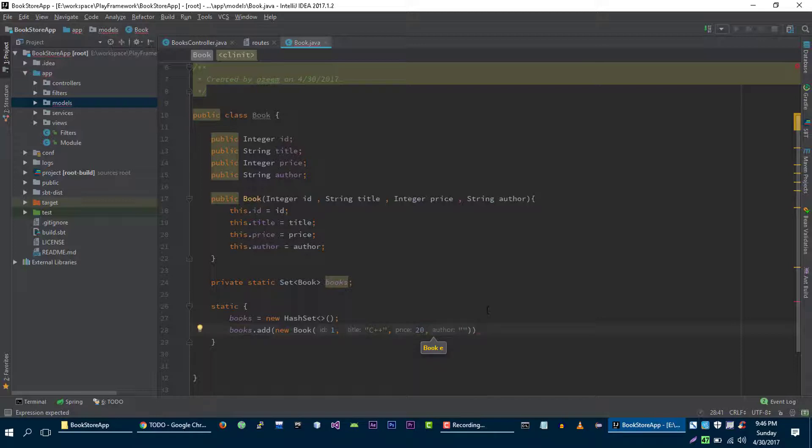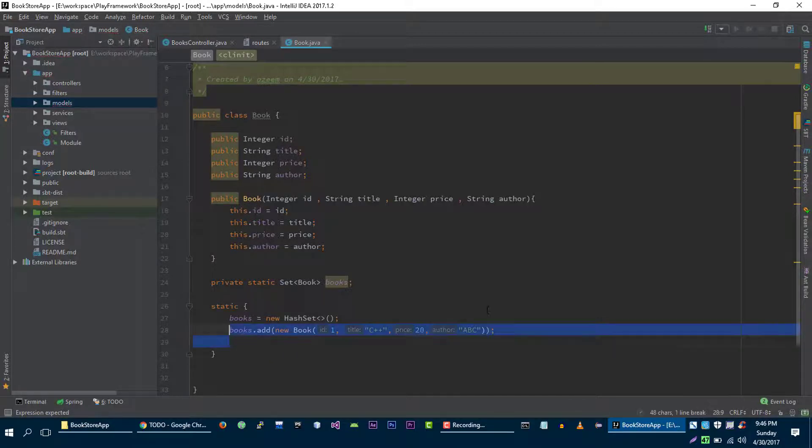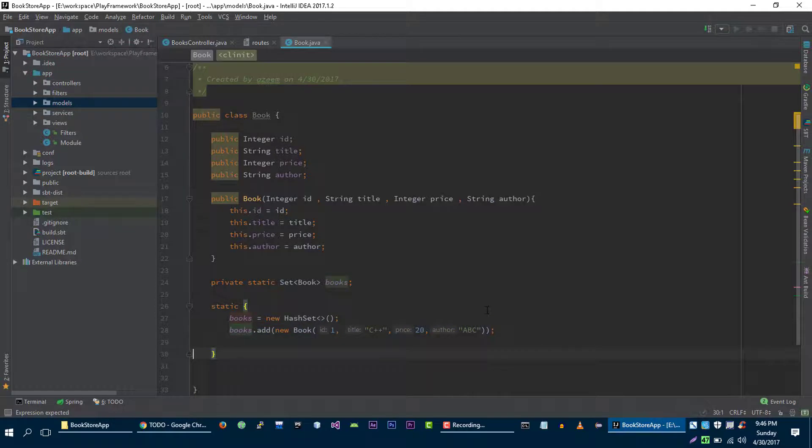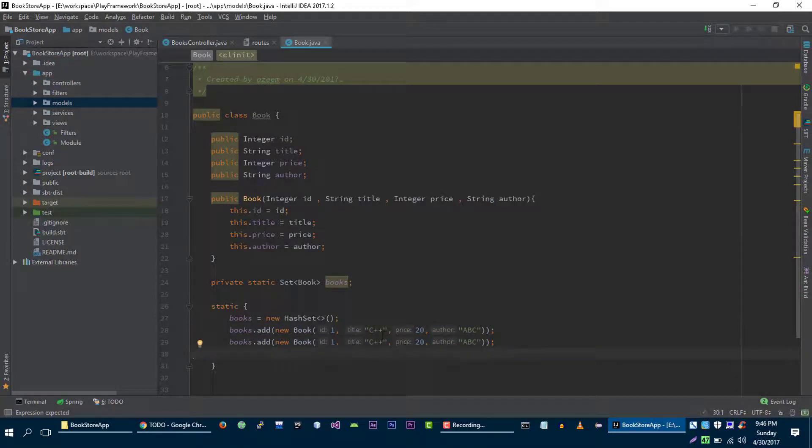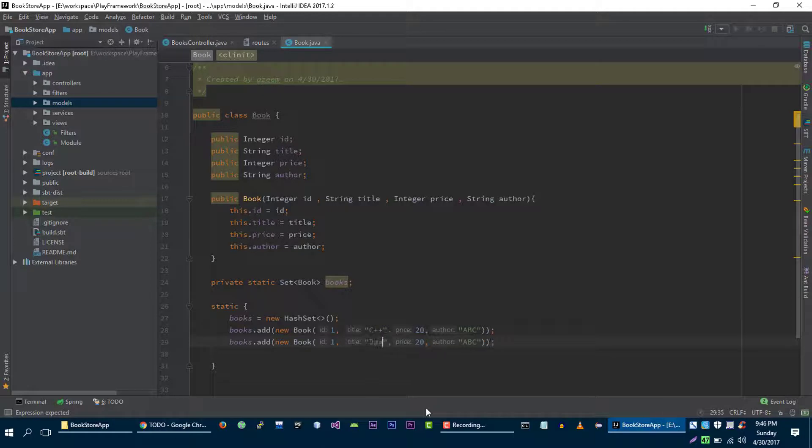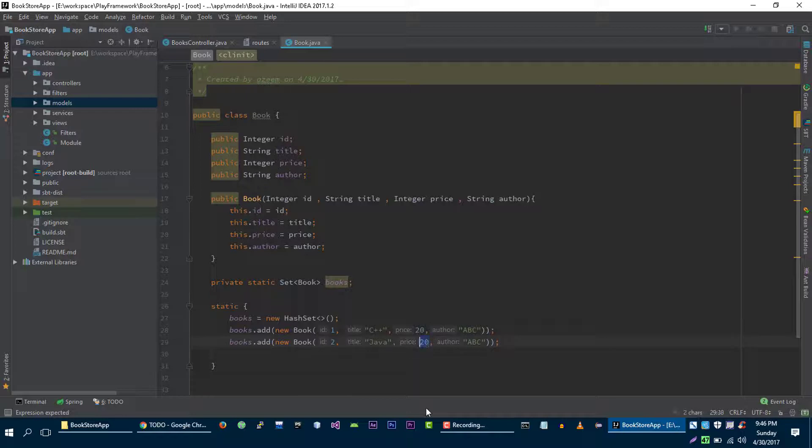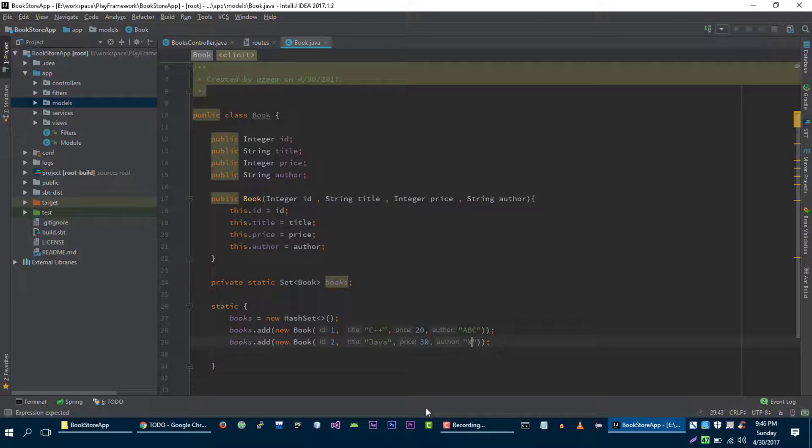Let's call it Java. ID for example is two, price is thirty dollars, and author is XYZ.